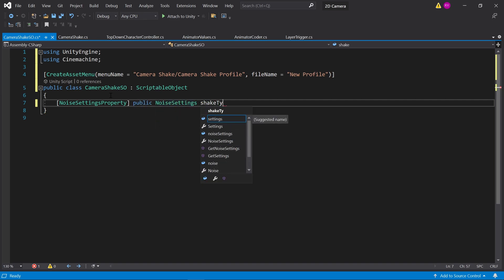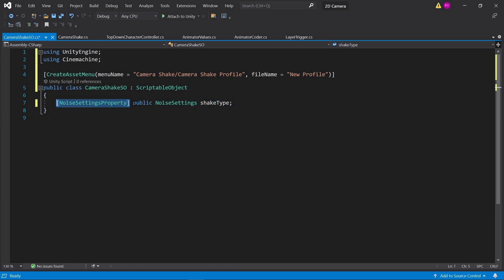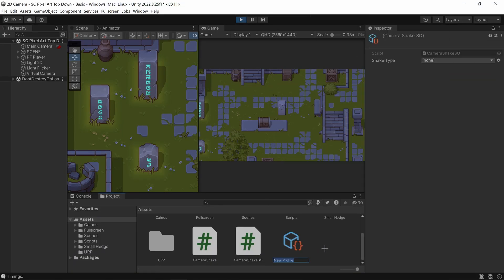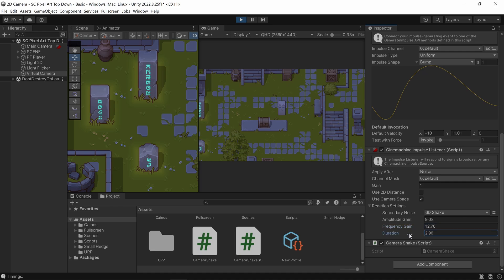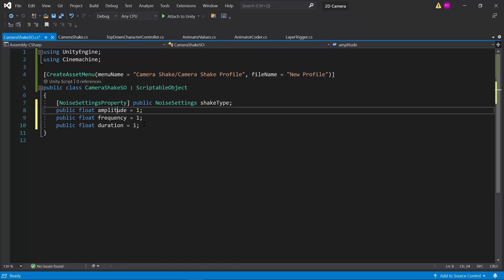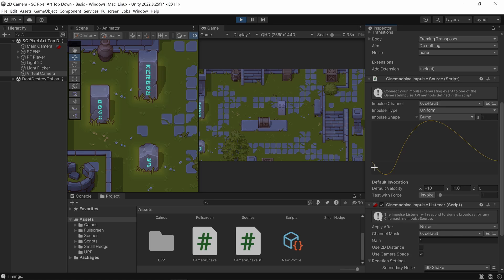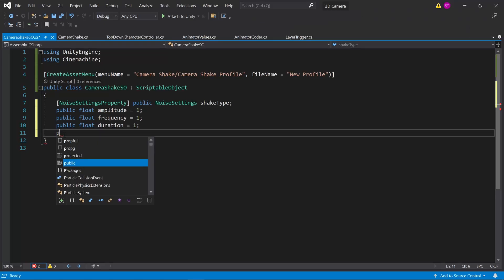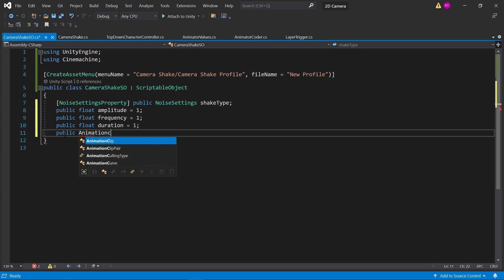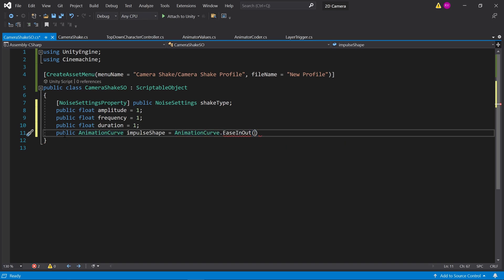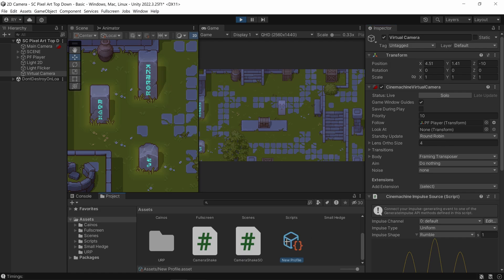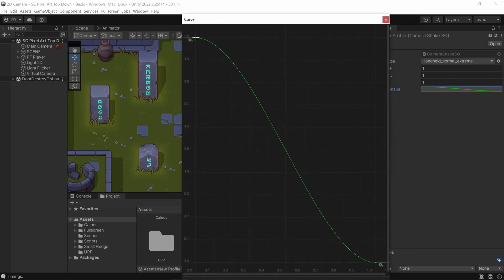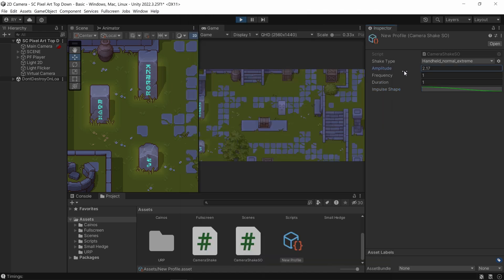I'll make it public of type NoiseSettings and mark it with the ShakeType attribute so it shows up in the inspector. Right-click > Create and make your own profile. Next we need amplitude, frequency, and duration as floats. The last thing is the curve — how you want the camera shake to play out — so I'm adding an AnimationCurve with a default ease-in-out that starts really intense and slowly decreases over time.